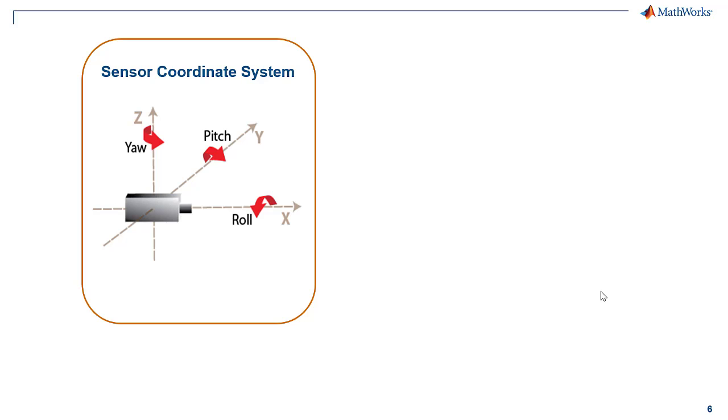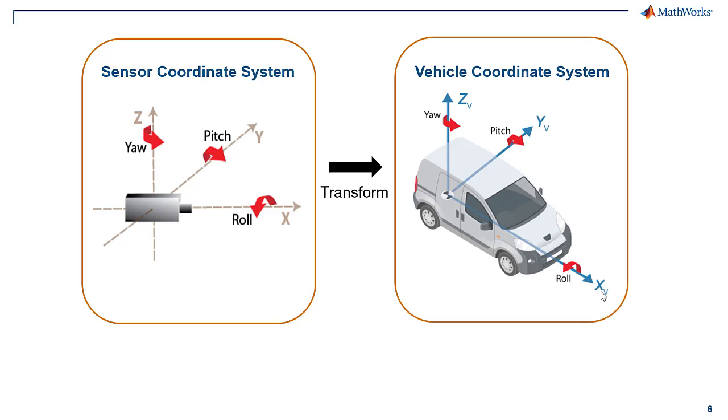An automated driving system can contain sensors located anywhere on the vehicle. Each sensor contains an origin in its own sensor coordinate system. In order to use values returned by individual sensors, we transform them into a unified frame of reference called the vehicle coordinate system.